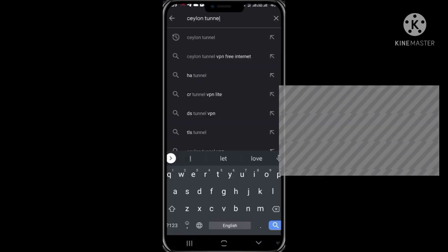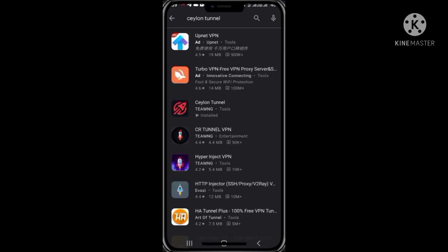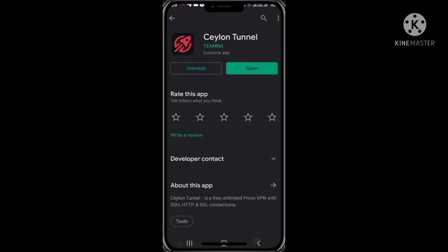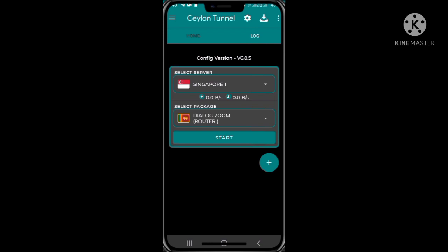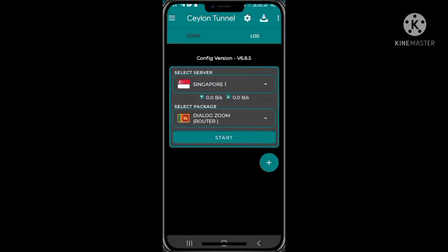I will search the app on the channel and I will search the app on the VPN. I will see the app. I will download the app and open it. If you have to use a random service, you can use the app.